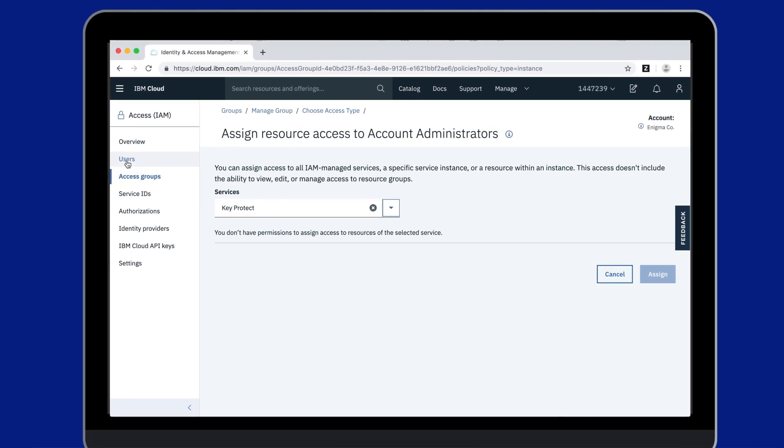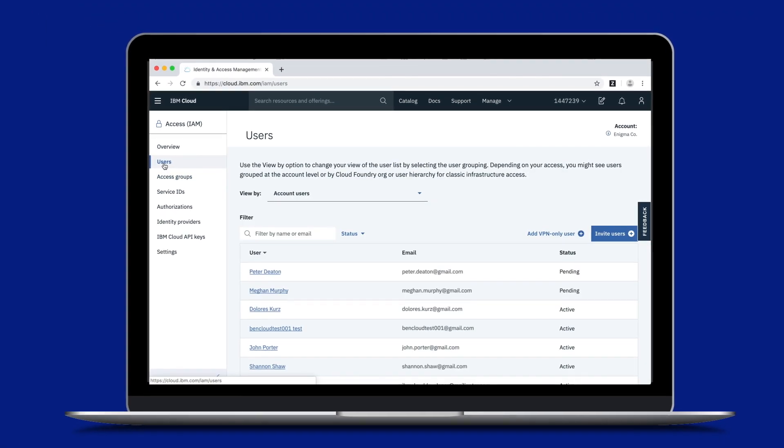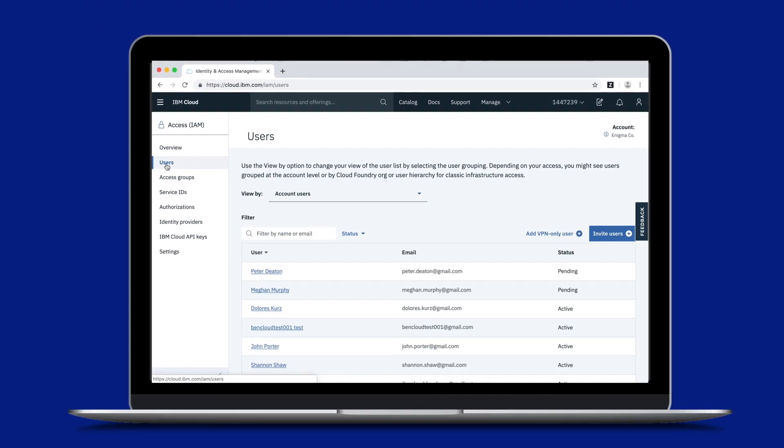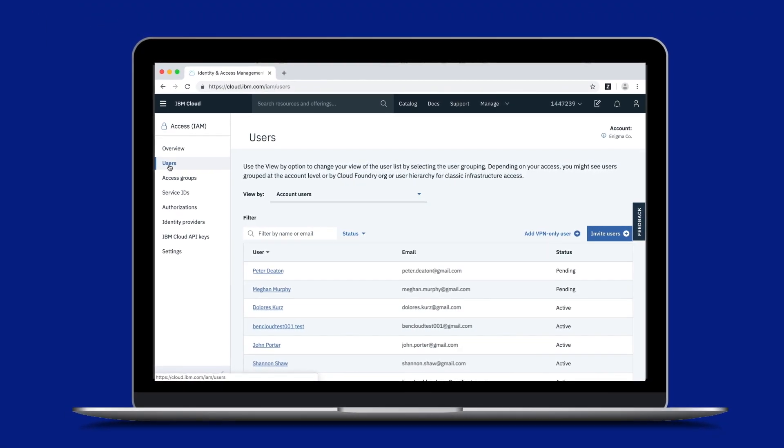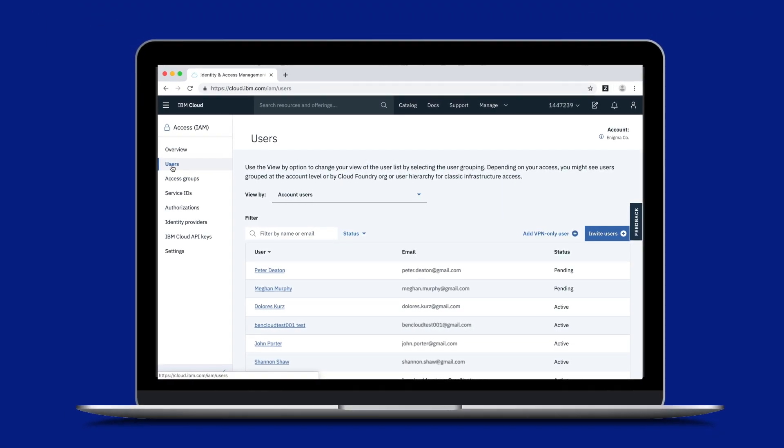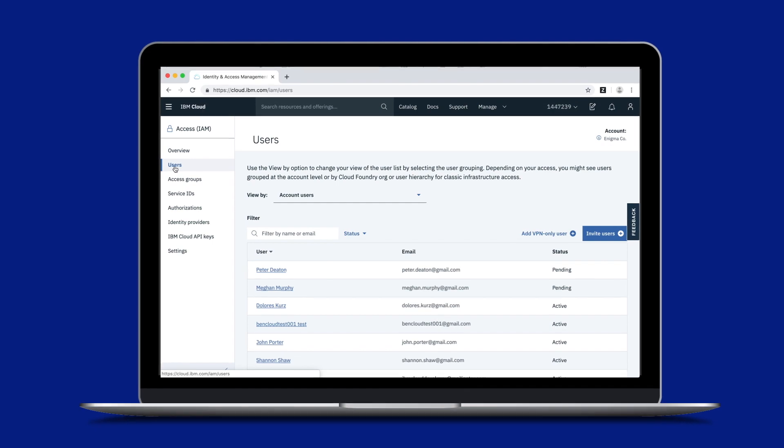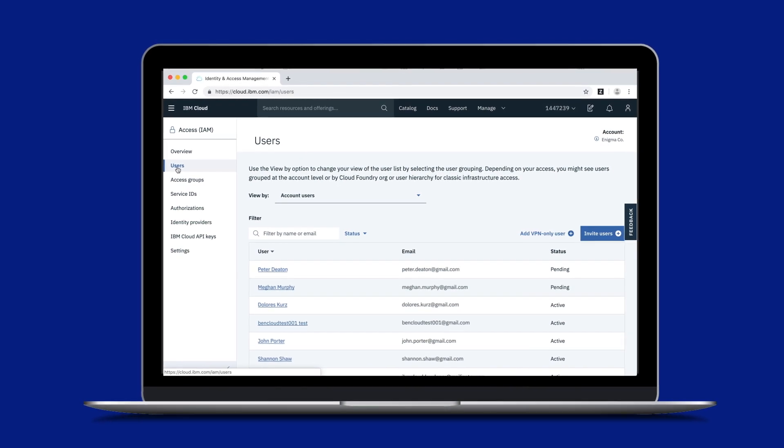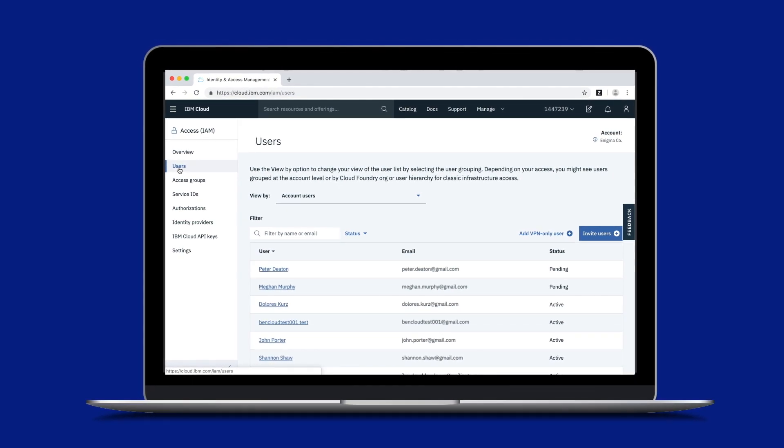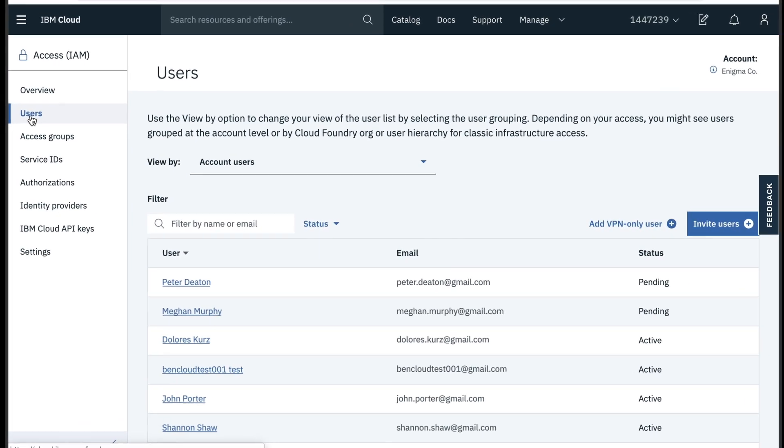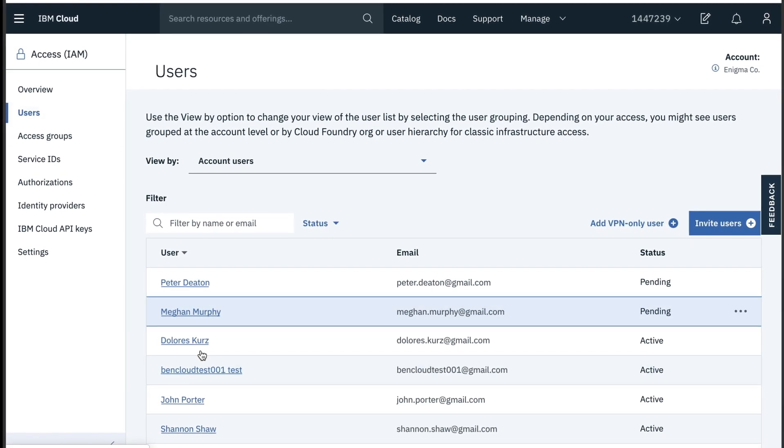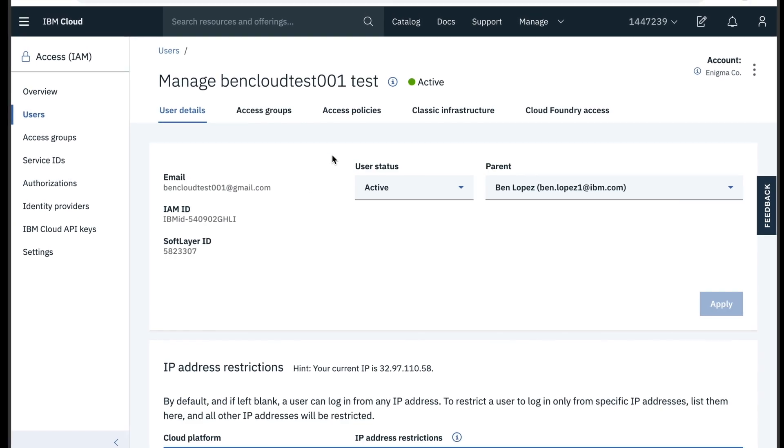If you have one user that you want to assign specific access to, or you want to provide access to classic infrastructure resources, you can start by selecting that user's name from your users list.